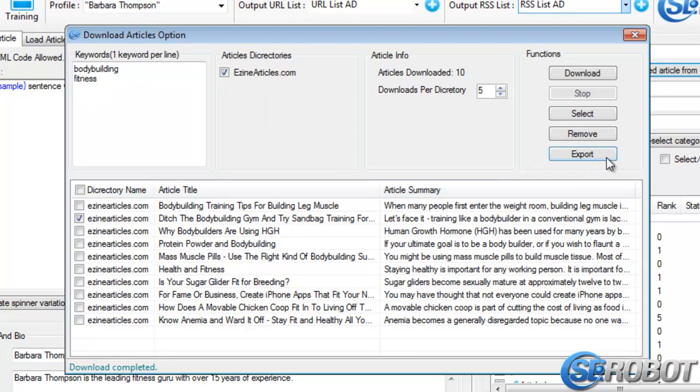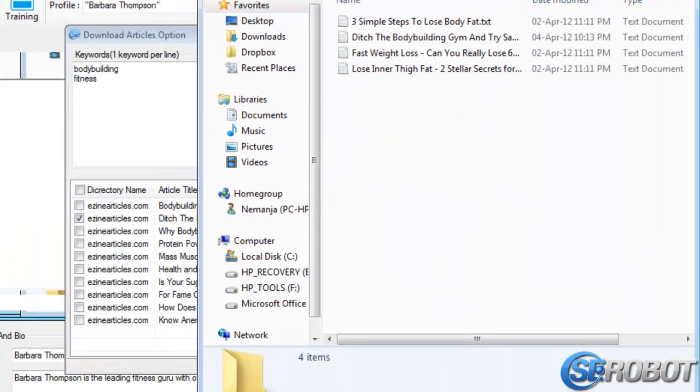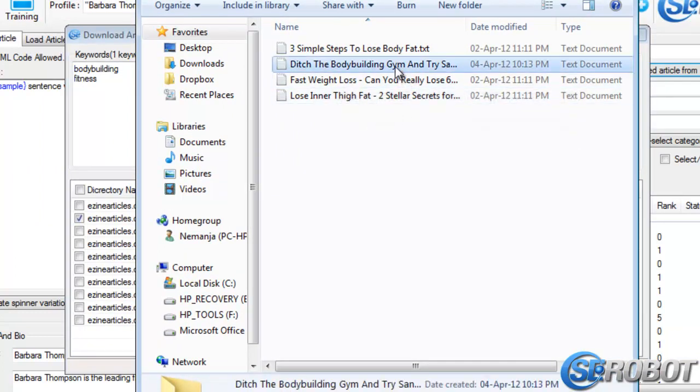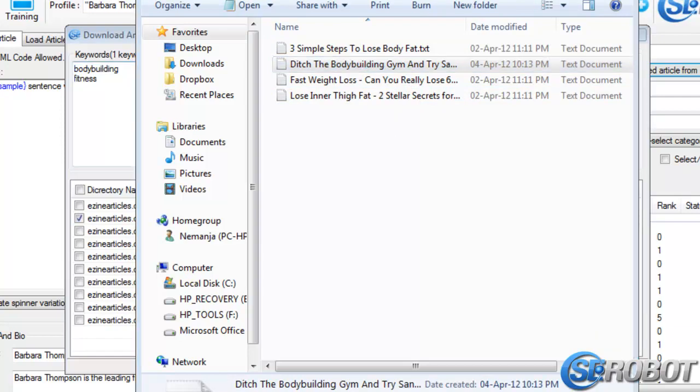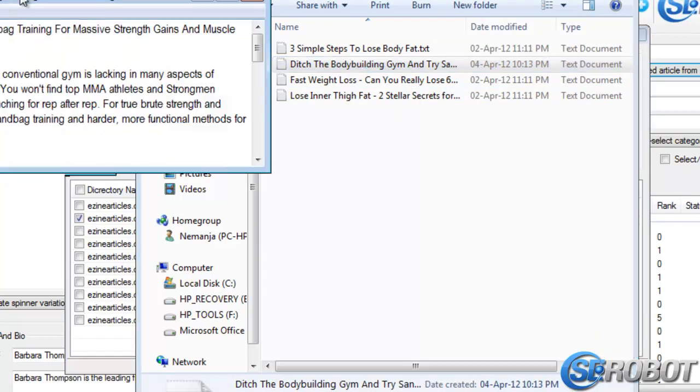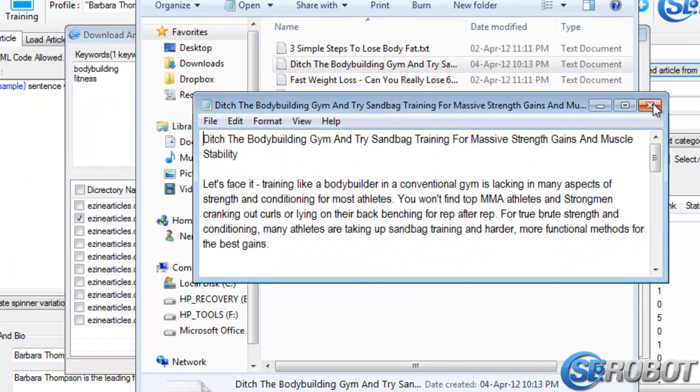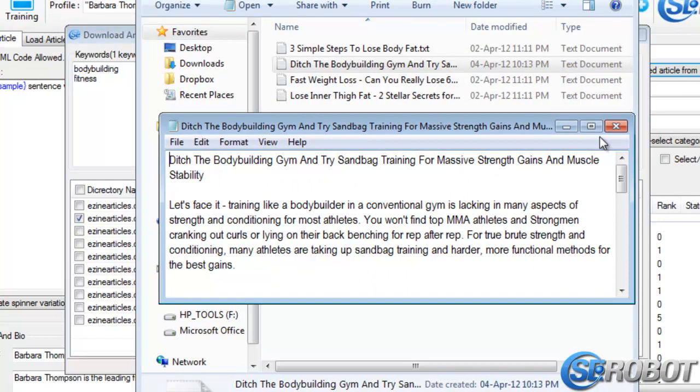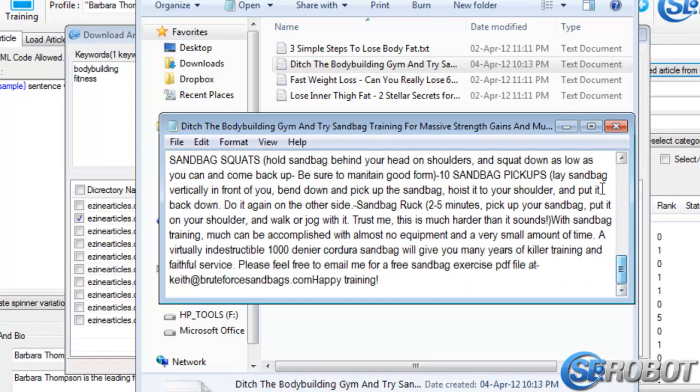I can click Export, and it automatically gets exported into a new folder as a text document. So this is also useful if you want to read the whole article before you choose to use it. You can export all of them, and then read them, and choose the one that works best for you.